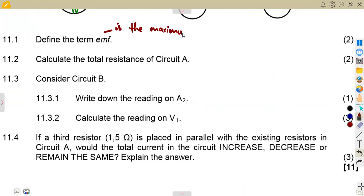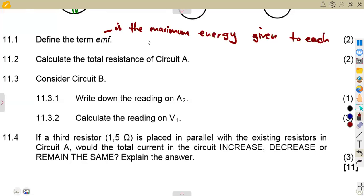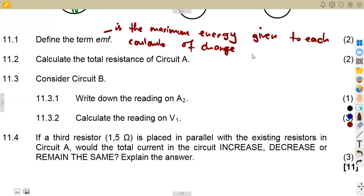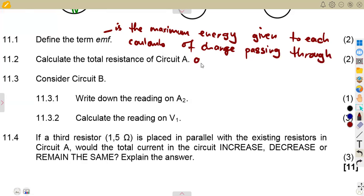So EMF is the maximum energy given to each coulomb of charge passing through a battery. That is the definition you need whenever you refer to EMF.